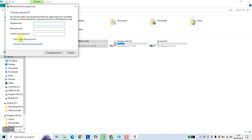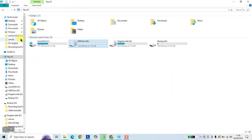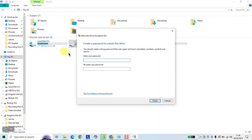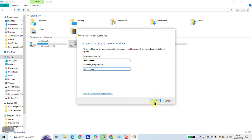Here, click Reset a forgotten password. Here it says Create a password to unlock this drive. Enter your password — you can choose a new password which you can use. Re-enter the same password, and hit Finish.